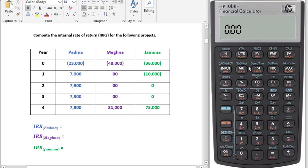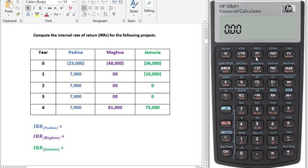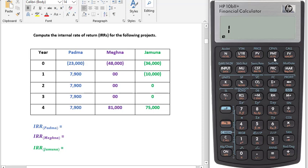We currently have 12 payments per year, which means this calculator is calculating based on 12 payments per year. Here we have only one payment each year, so we have to change it to 1. To change it, first click 1, then the orange shift, and this button P/YR. You can see that P/YR — which means payment per year — is written in orange color. Now check: it has been changed to 1.